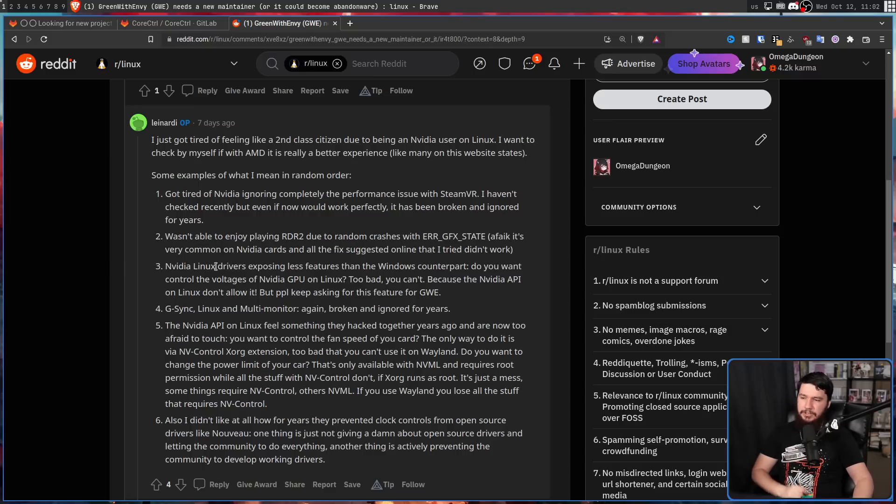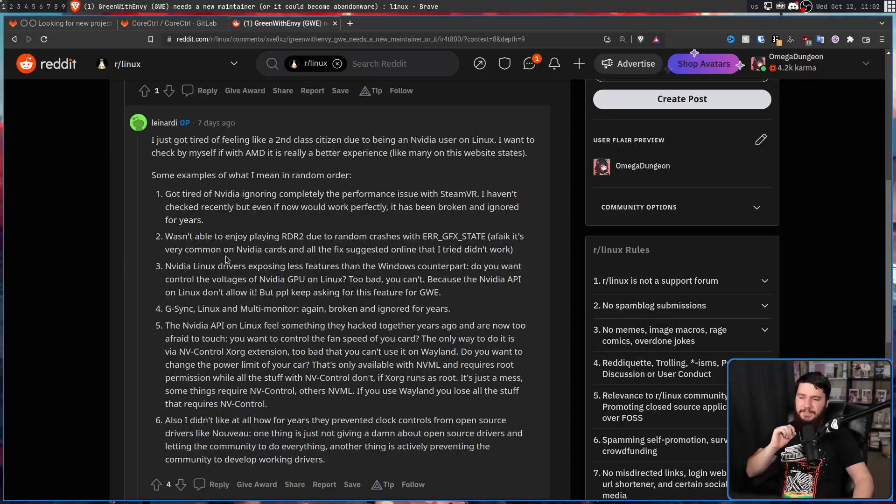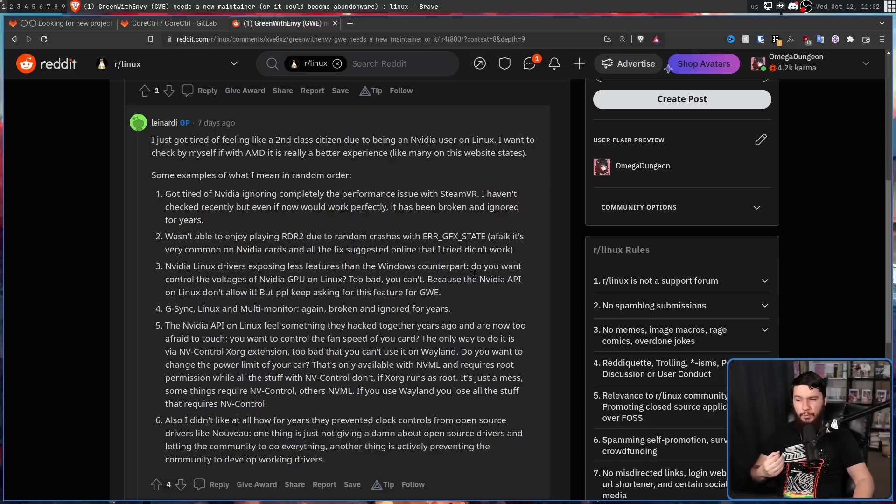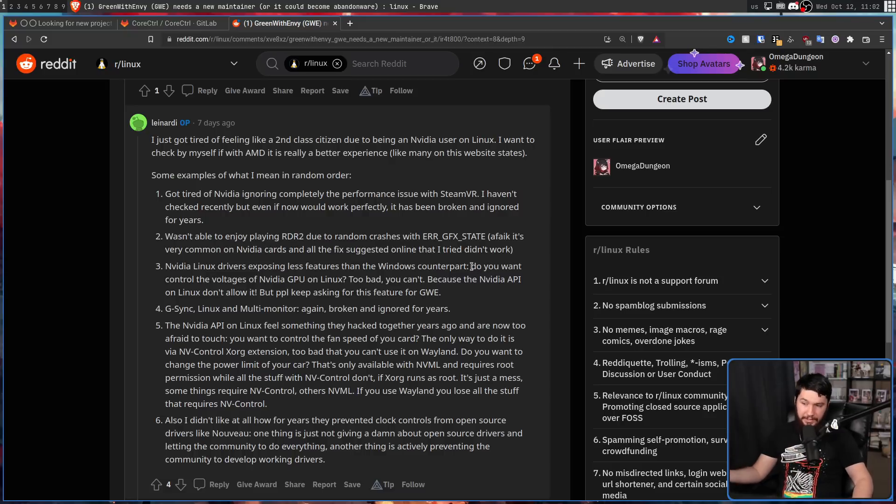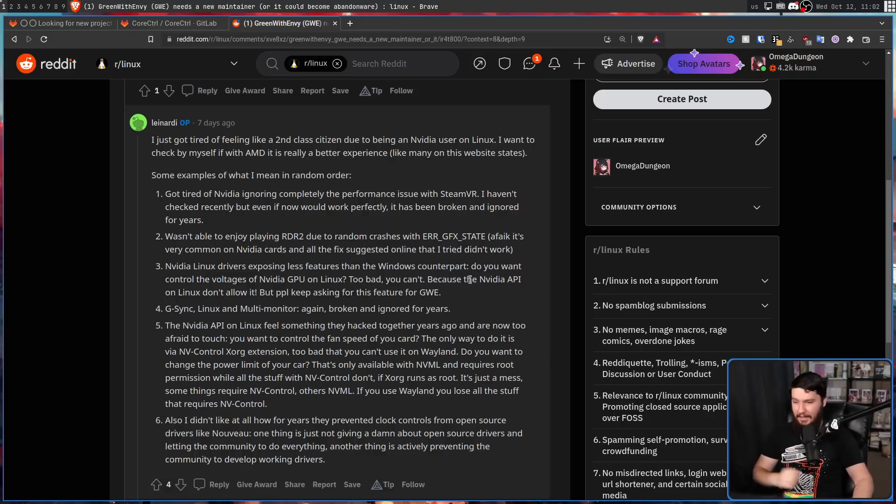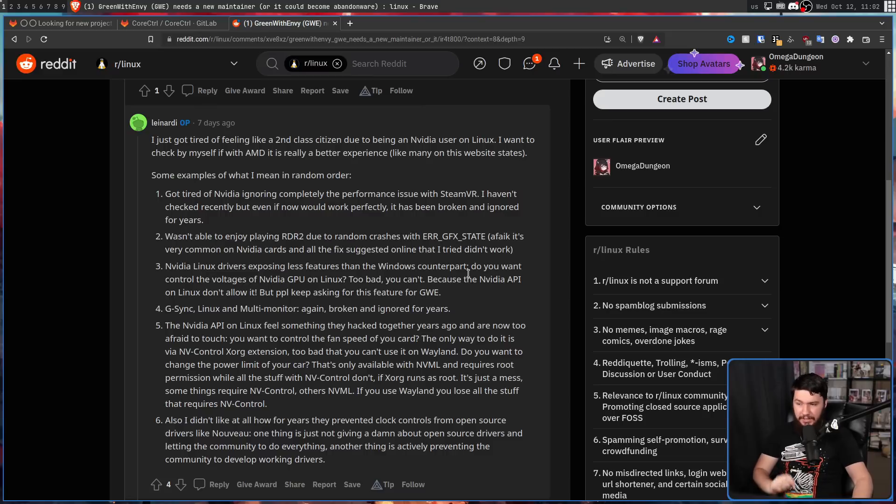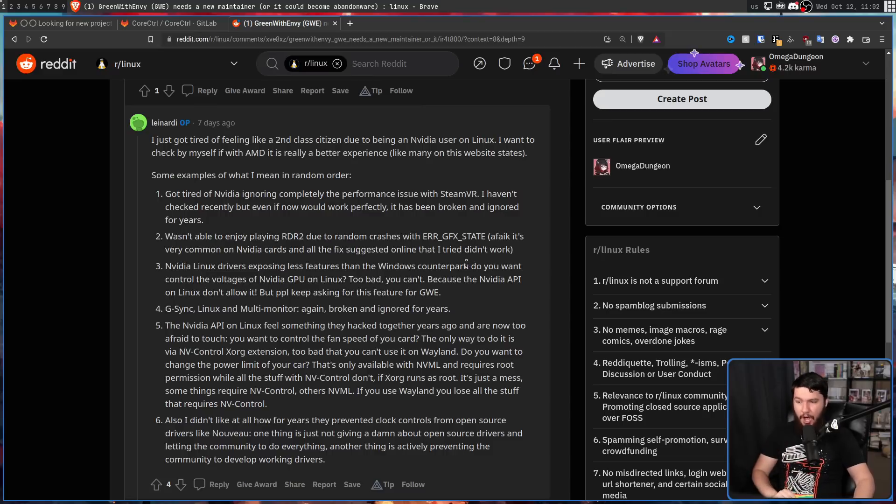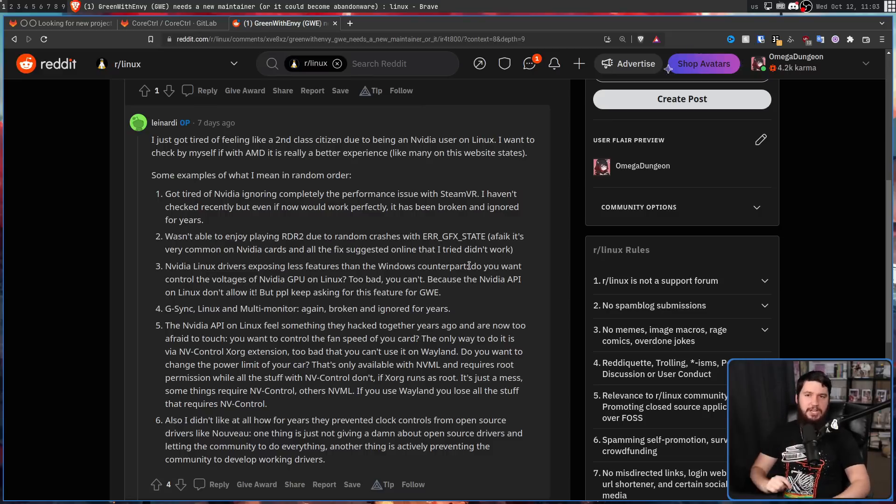NVIDIA Linux drivers exposing less features than the Windows counterpart. Do you want to control the voltages of your NVIDIA GPU on Linux? Too bad you can't, because the NVIDIA API on Linux doesn't allow it.